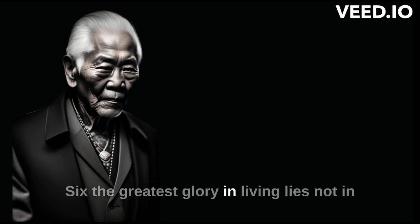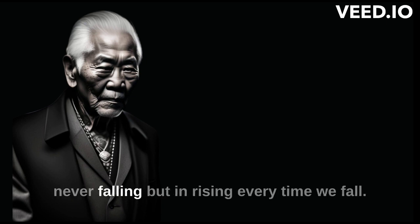The greatest glory in living lies not in never falling, but in rising every time we fall.